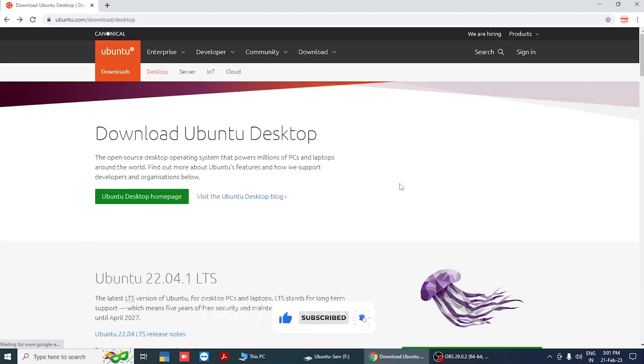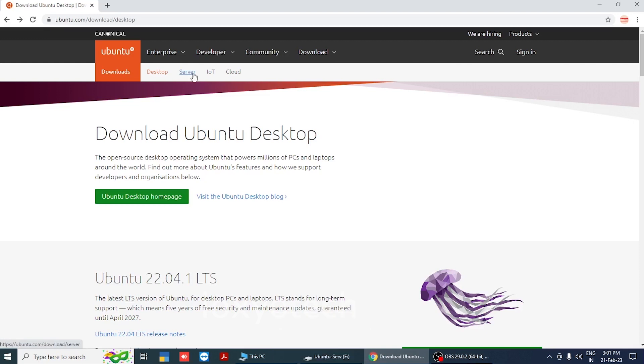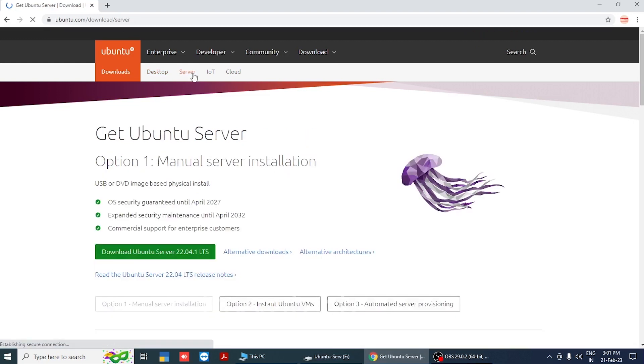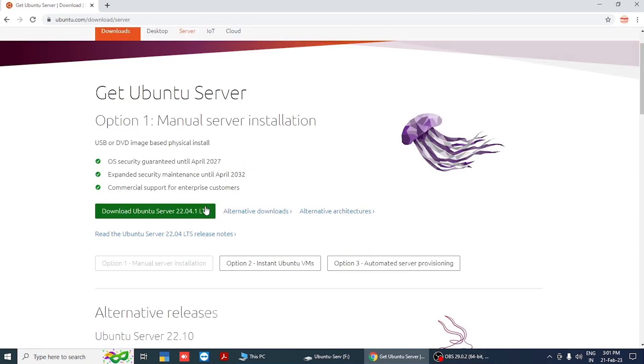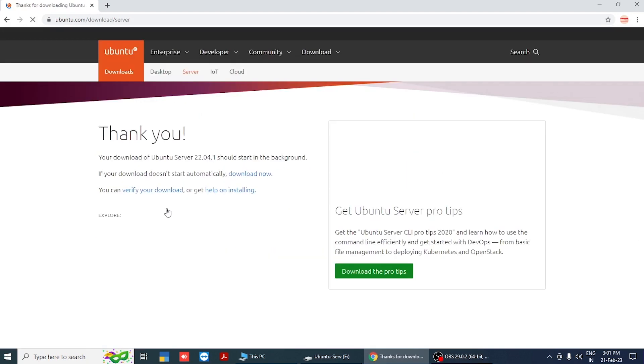Click the server option from the top menu and select manual server installation. Then click download Ubuntu Server 22.04.1 LTS link. It will start the downloading process automatically.